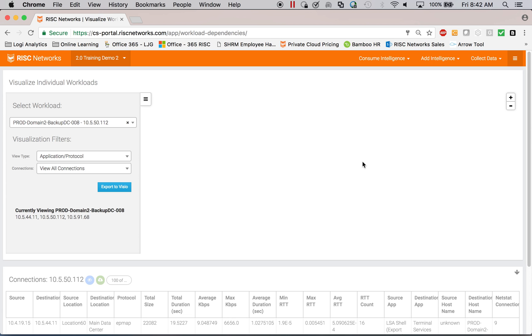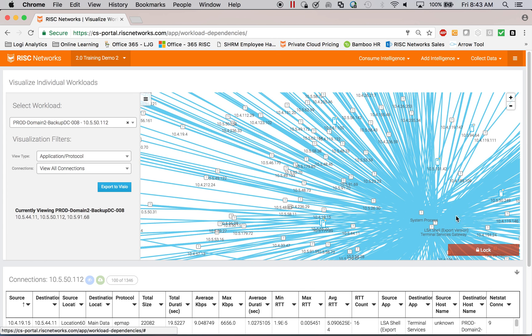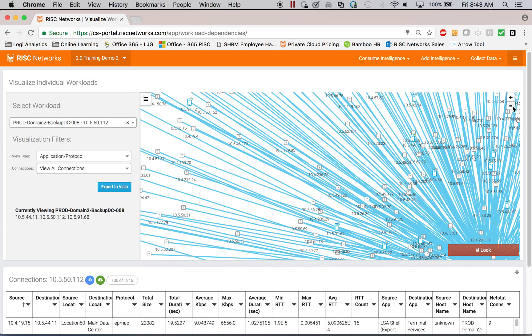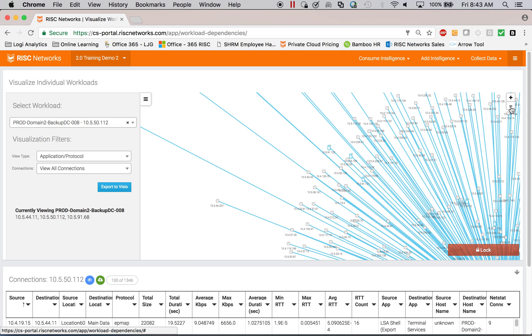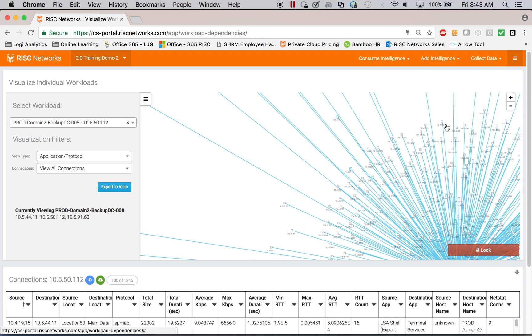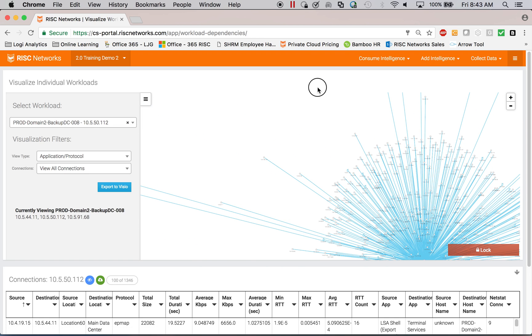It's really unmanageable, candidly, not for a human to deal with. So this is one server and all of the other servers that it's talking to. So as you can see, it's chaos.